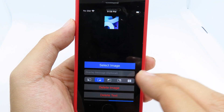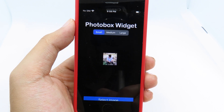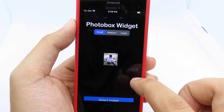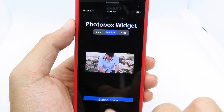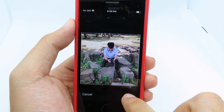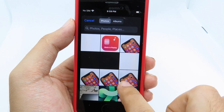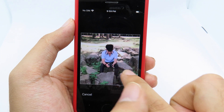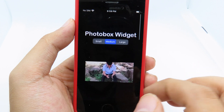Now we have already selected the first image. Then you click on next image, and for this one you have to choose a different size — either large or medium. I'm going to go with medium and select an image again. Let me resize it, click on choose, and now we have two different images.